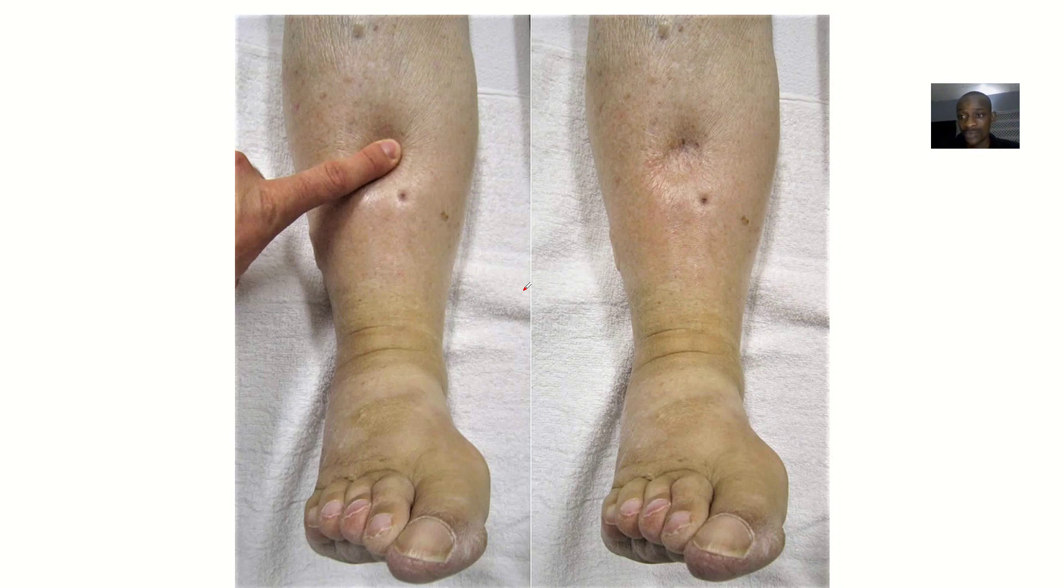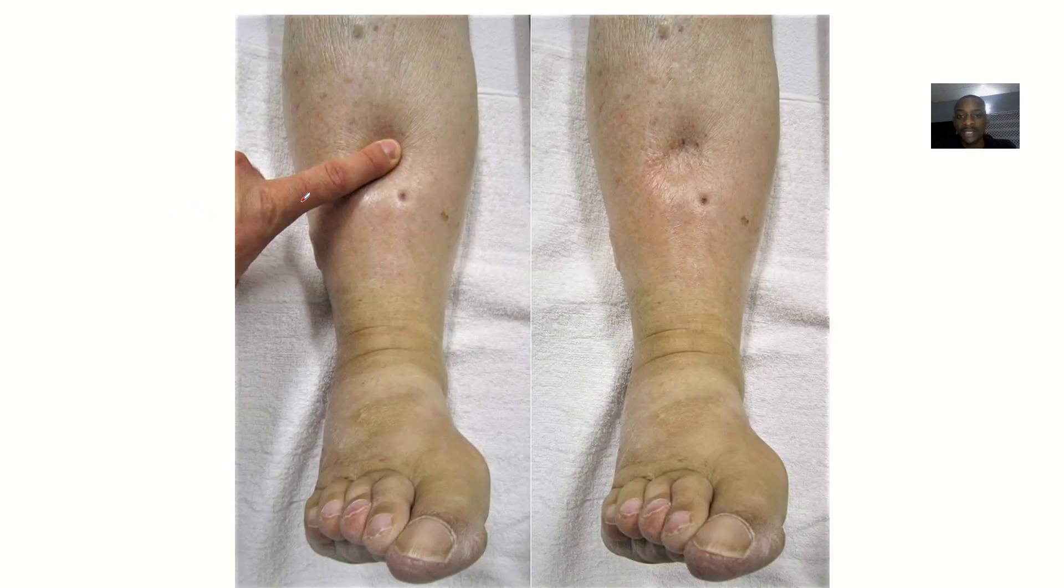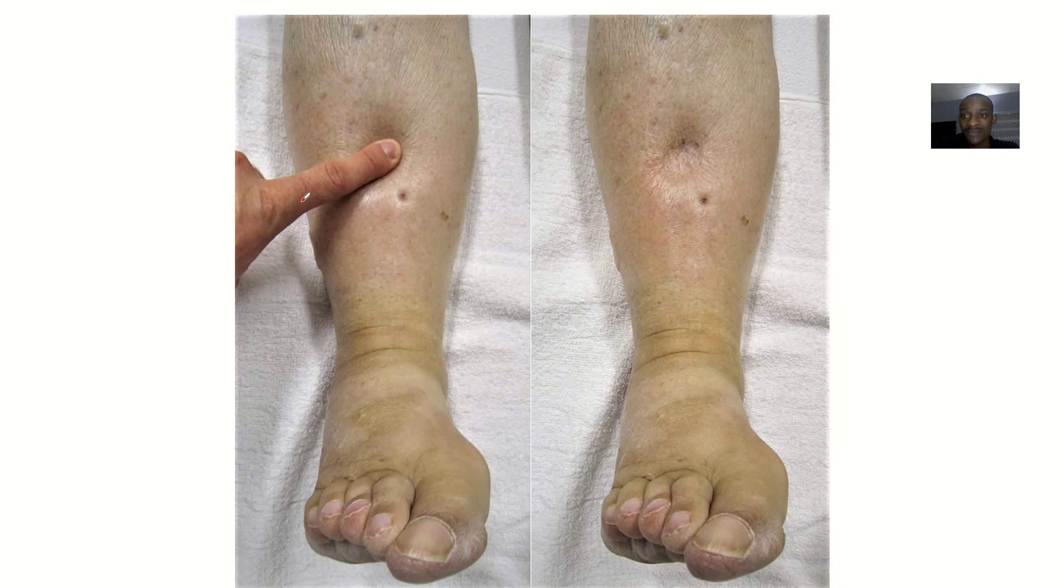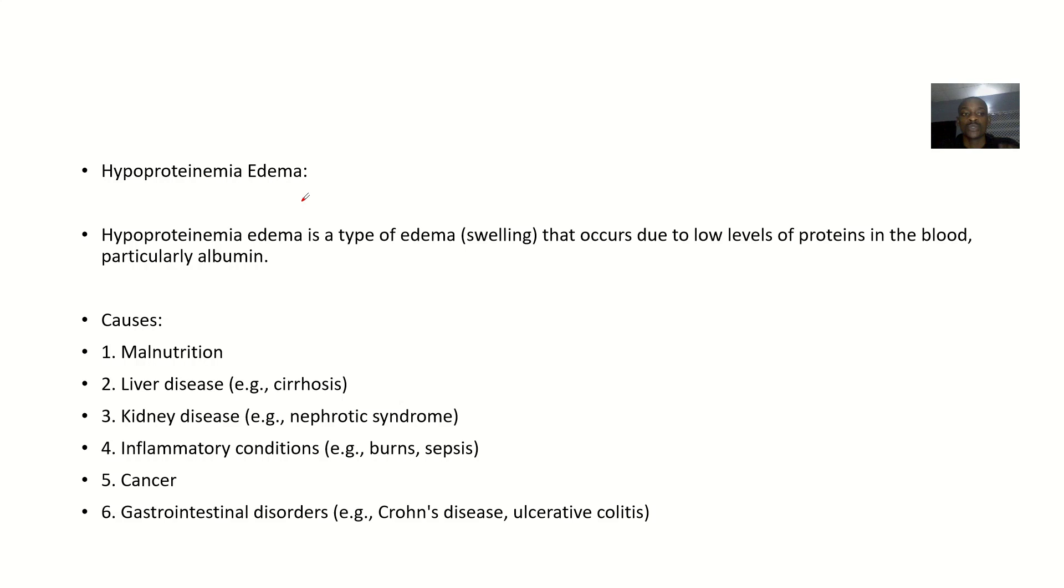So this oncotic pressure is a pressure that is maintained by proteins in the body. If you're having a hypoprotein level, hypo simply means the protein levels are reduced. So if you're having a hypoprotein level, that means there will be increased movement of this fluid into the interstitial space, thereby causing an edema. So hypoproteinemia edema simply means a type of edema that is caused by reduced protein levels in the body.